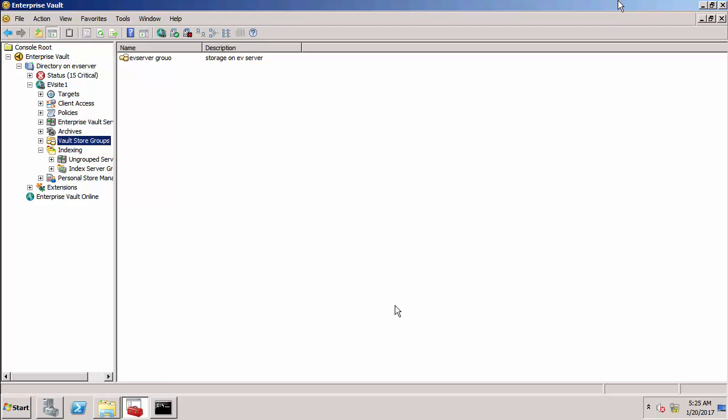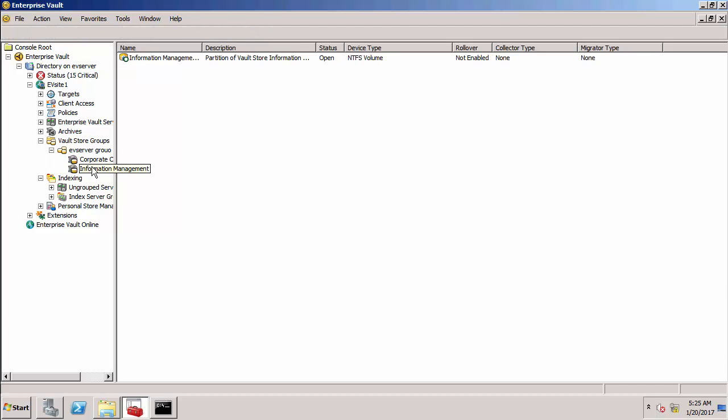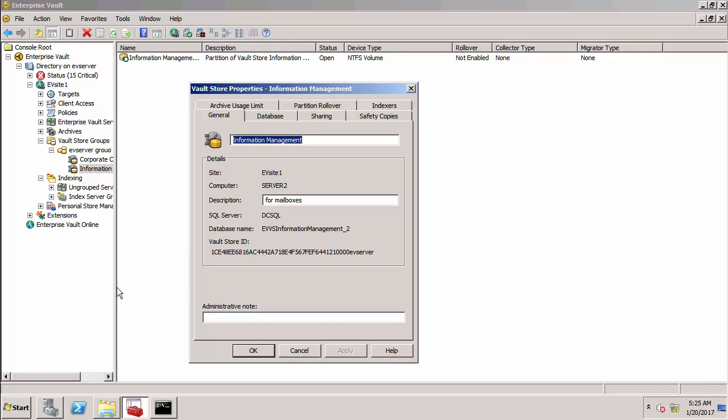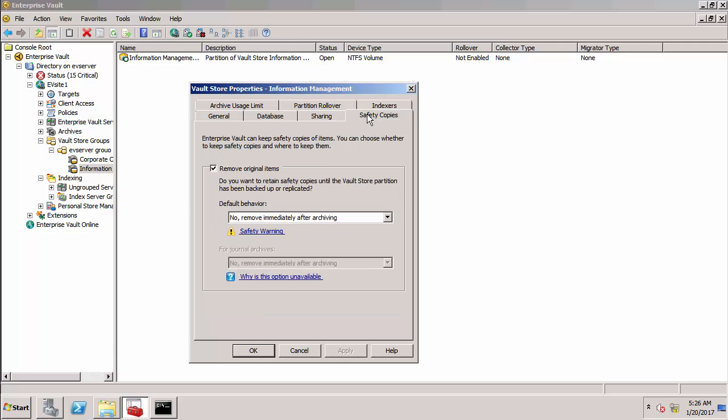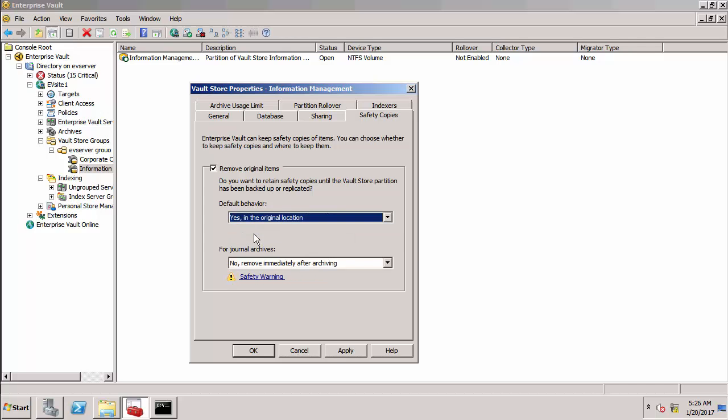So I'm starting in the admin console and I want to make a change to the safety copy setting and also what triggers post processing. We'll go to vault store groups and I want to change it on the information management vault store. So go to the properties.